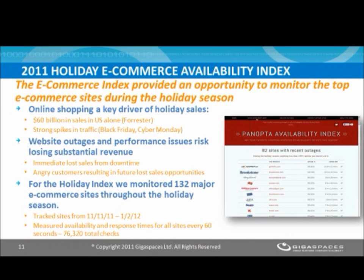One of the things we've done for a couple of years is what we call the Holiday E-Commerce Availability Index. This is a research study where we monitor a lot of the top e-commerce sites throughout the holiday season. Online shopping is getting to be a bigger and bigger piece of all holiday sales. This year, Forrester predicted $60 billion in sales in the US alone. Some studies have suggested up to 90% of all US consumers doing holiday shopping do at least some component of that online. From an IT perspective, it's challenging not only because of what's on the line, but it also brings strong traffic spikes on days like Black Friday and Cyber Monday that you really have to be prepared to handle.